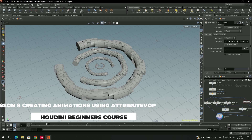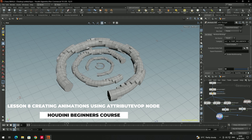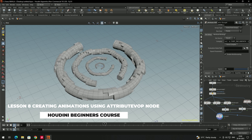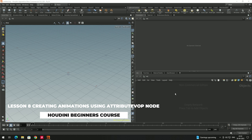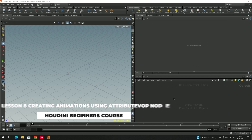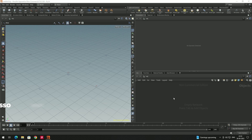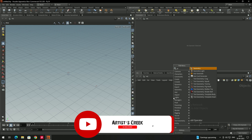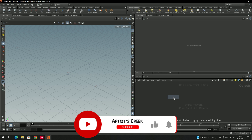Welcome back. In this video we are going to create a cool animation using warps. First we will create a geometry node — I'll click on tab and search for geometry.